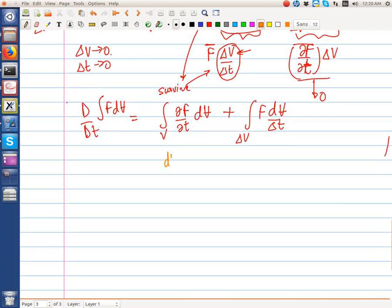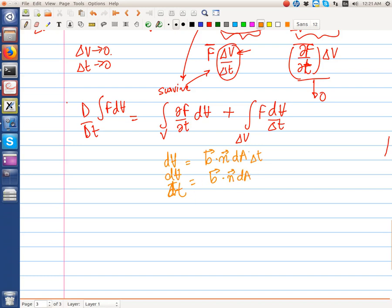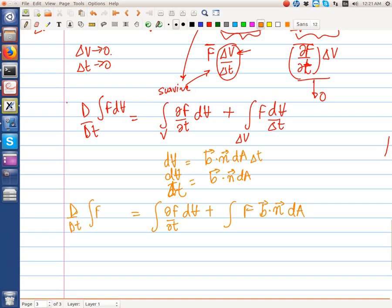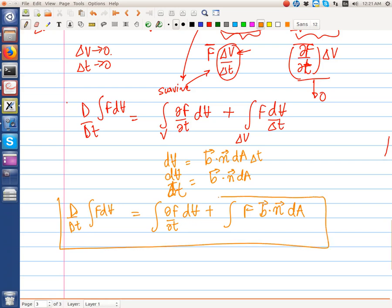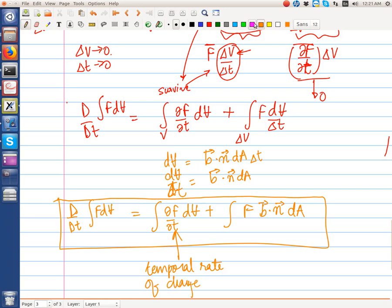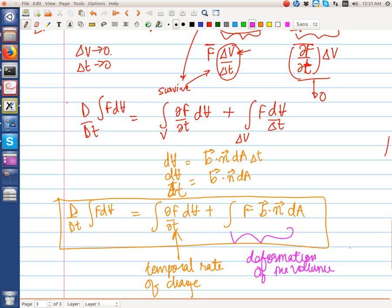We have just seen that dV = B·n̂ dA · delta t, thus dV / delta t = B·n̂ dA. The volume integral is now successfully converted into an area integral. Therefore, d/dt of the integral of F dV has two contributions: the first term is the temporal rate of change due to F itself changing in time, and the second term represents the deformation of the control volume.